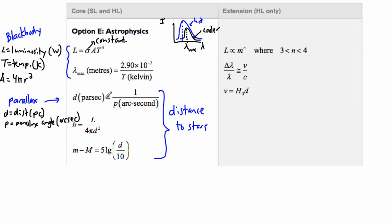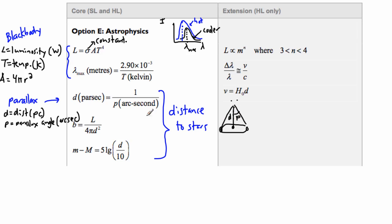Remember what an arc second is — parallax angles are ridiculously small. We have the sun and the earth orbiting around it. If we take a picture of a star on a certain date, then the same picture six months later — having gone halfway across our orbit — the star appears to shift. This angle is the parallax angle. Because one degree is way too big, we split a degree into 60 minutes of arc, then each minute into 60 seconds of arc. One arc second is one three-thousand-six-hundredths of a degree.